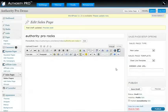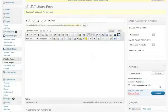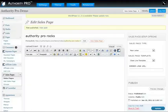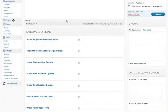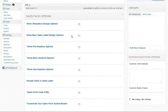Now I'm going to go ahead and publish this so that we can see there's really nothing there except for the template for now. Then I'm going to add the pre-headline, the main headline, and the sub-headline.